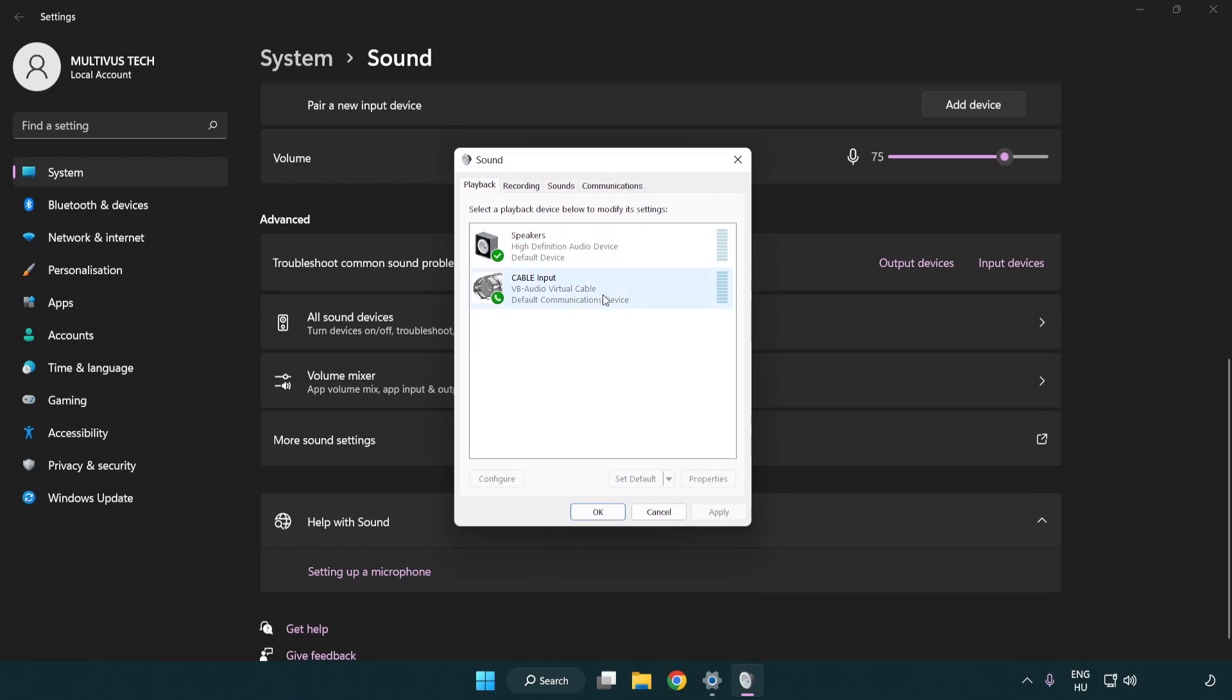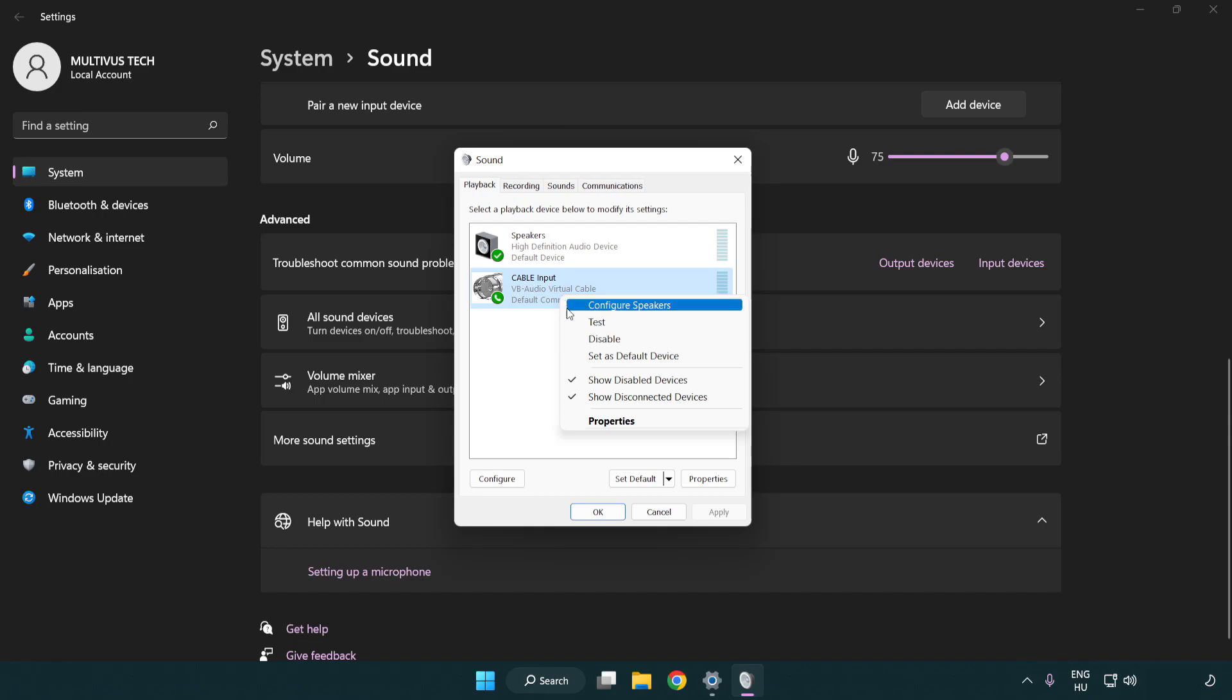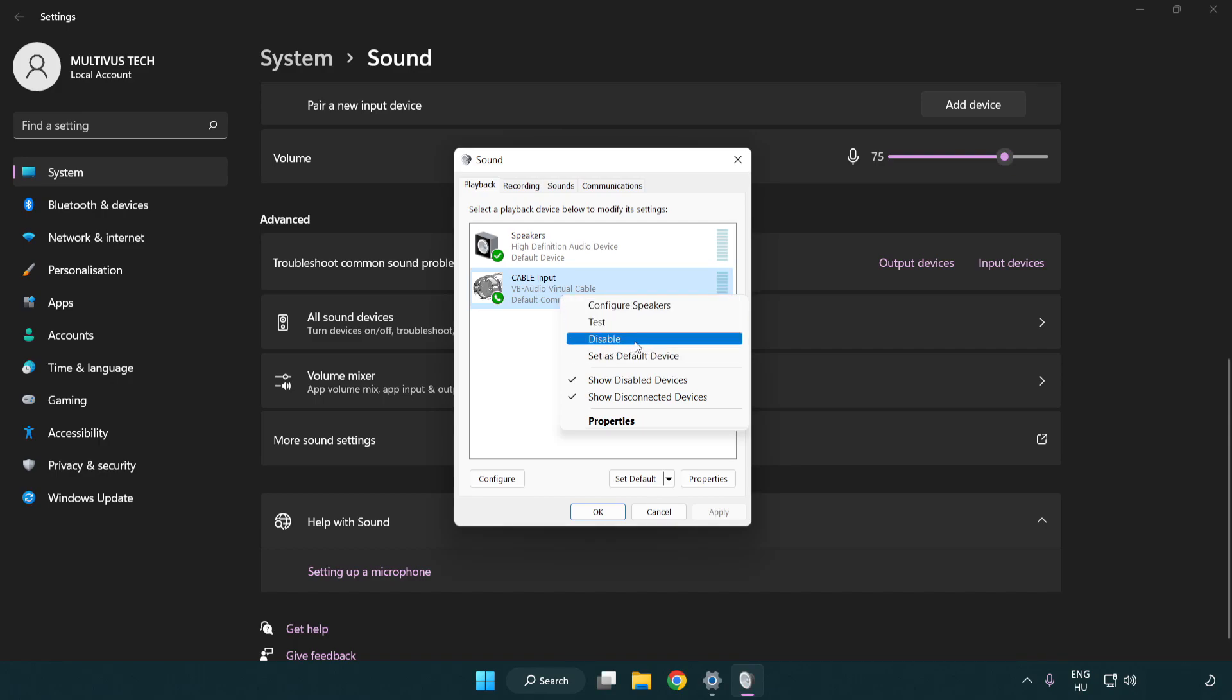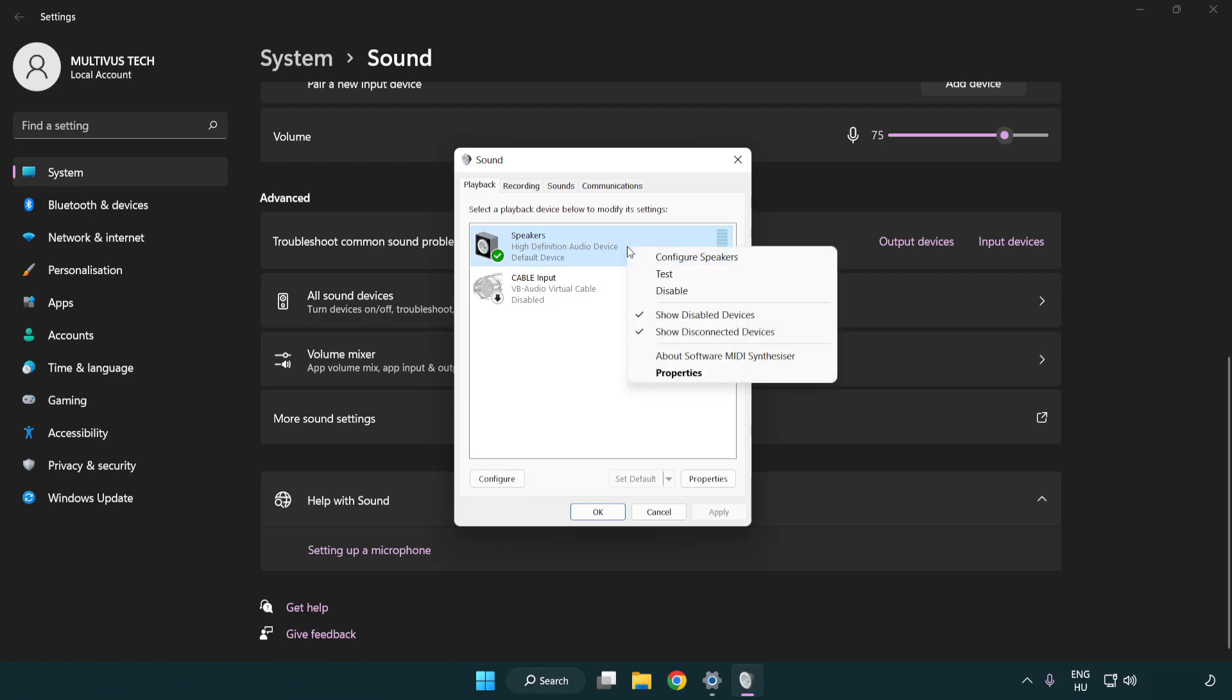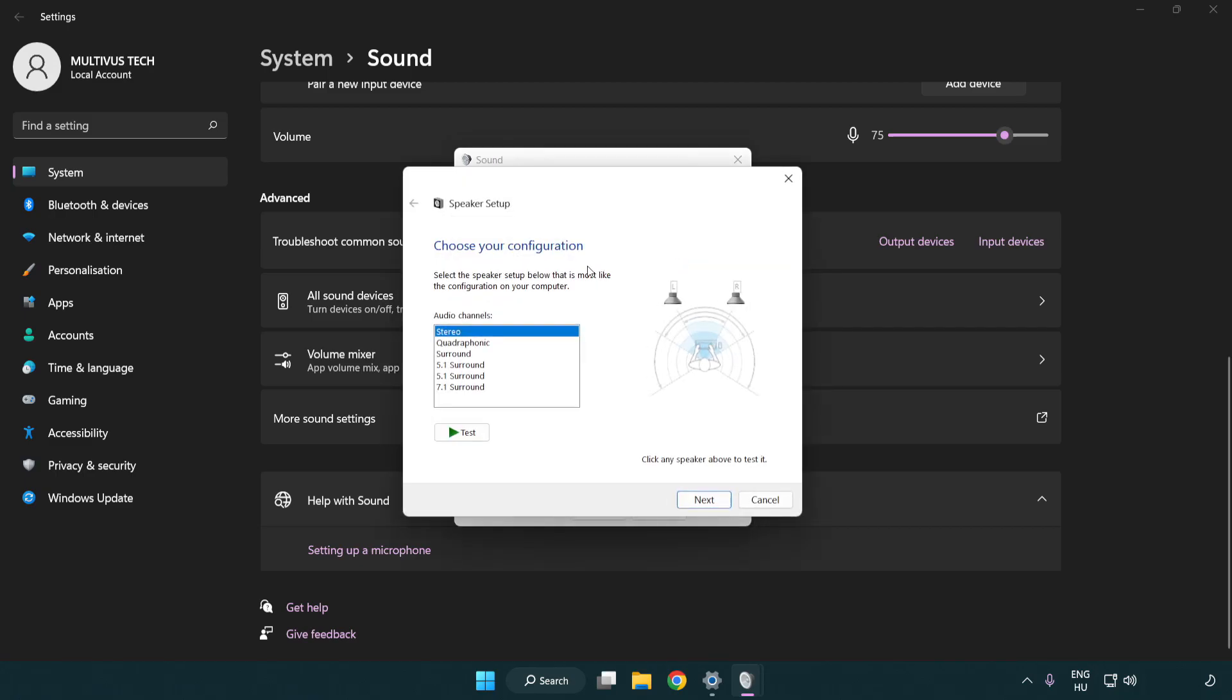Disable not used audio devices. Right click your used audio device. Click configure speakers. Complete your setup.